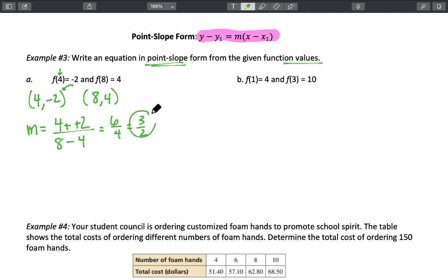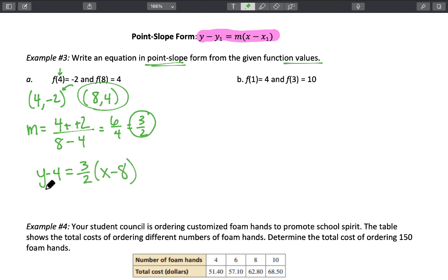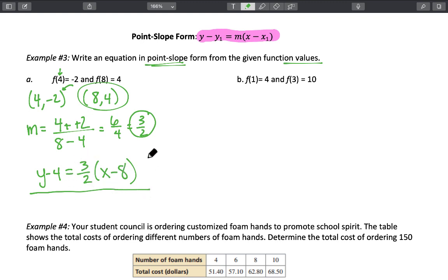Once we have our slope, we choose one of our two points. Let's choose (8, 4) — it's easier to work with two positive numbers. So we write y minus 4 equals three-halves times x minus 8. Now we are done, because we want the equation in point-slope form — we just substitute in our slope and our point.